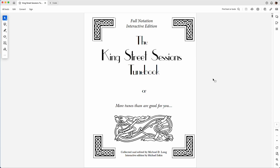Hi there, Michael Eskin here with another ABC Transcription Tools demo. Today I'm going to be showing you how to use the new interactive edition of the King Street Sessions Tunebook. This is a great tunebook that was put together back in the year 2000 by Michael Long, and it's got a thousand and six tunes in it of different styles.